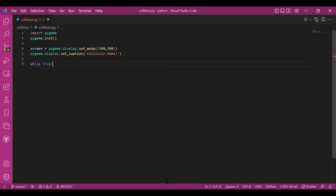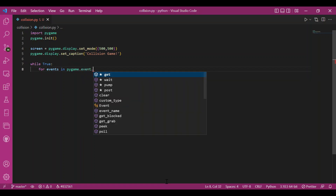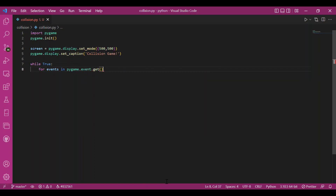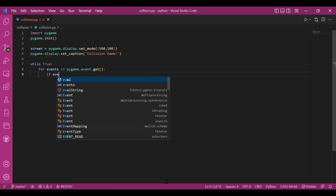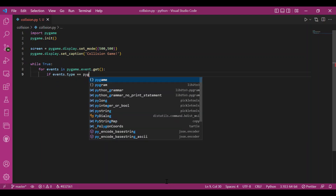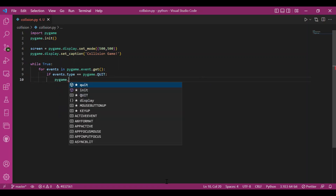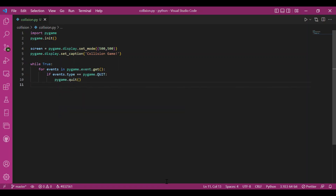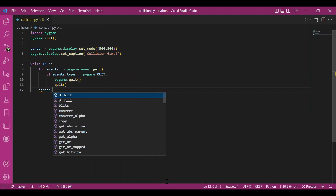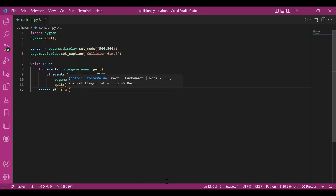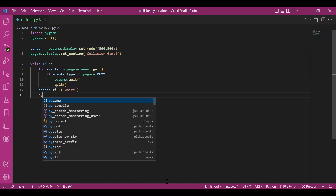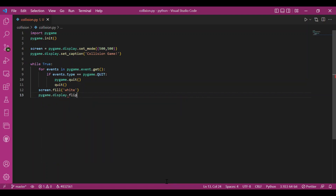For the while loop, I'll write while True, then for events in pygame.event.get(). If events.type equals pygame.QUIT, I'll call the quit function. I'll fill my screen with white using screen.fill(white), update the display using pygame.display.flip(). That's the basic code.